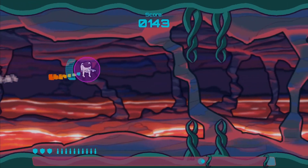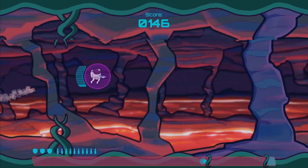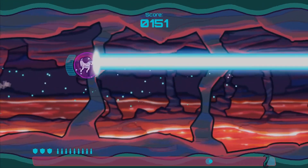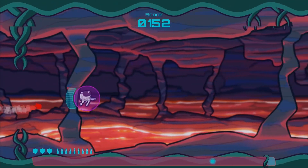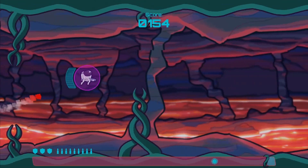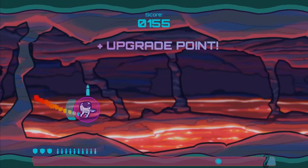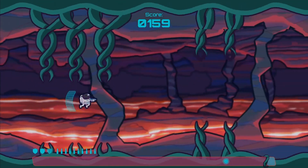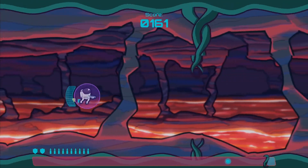Shoot, dash, and jetpack for your life to escape the Guardian of the Abyss, while taking the Orb of Knowledge with you in this mix of casual and arcade gameplay in Escape from the Cosmic Abyss.